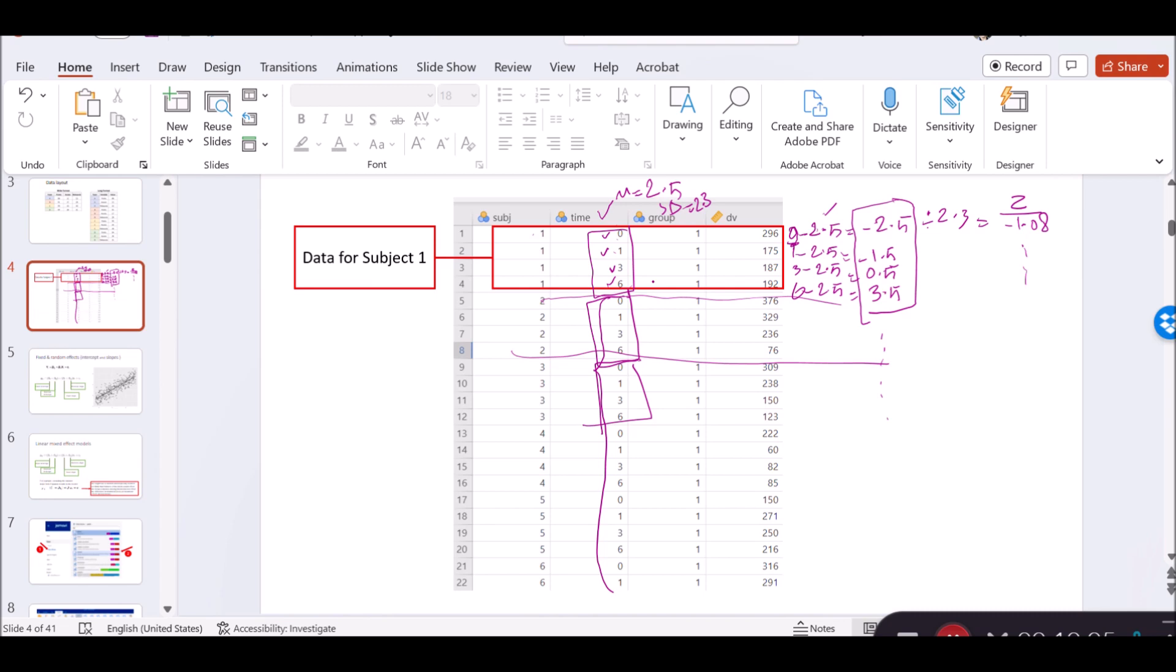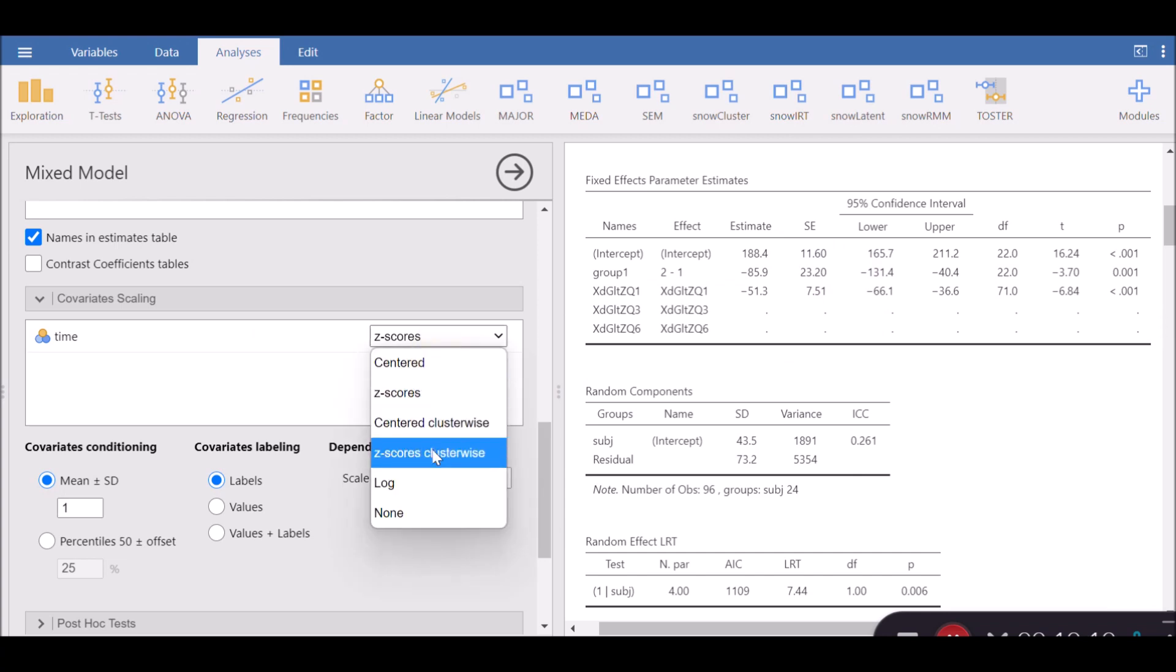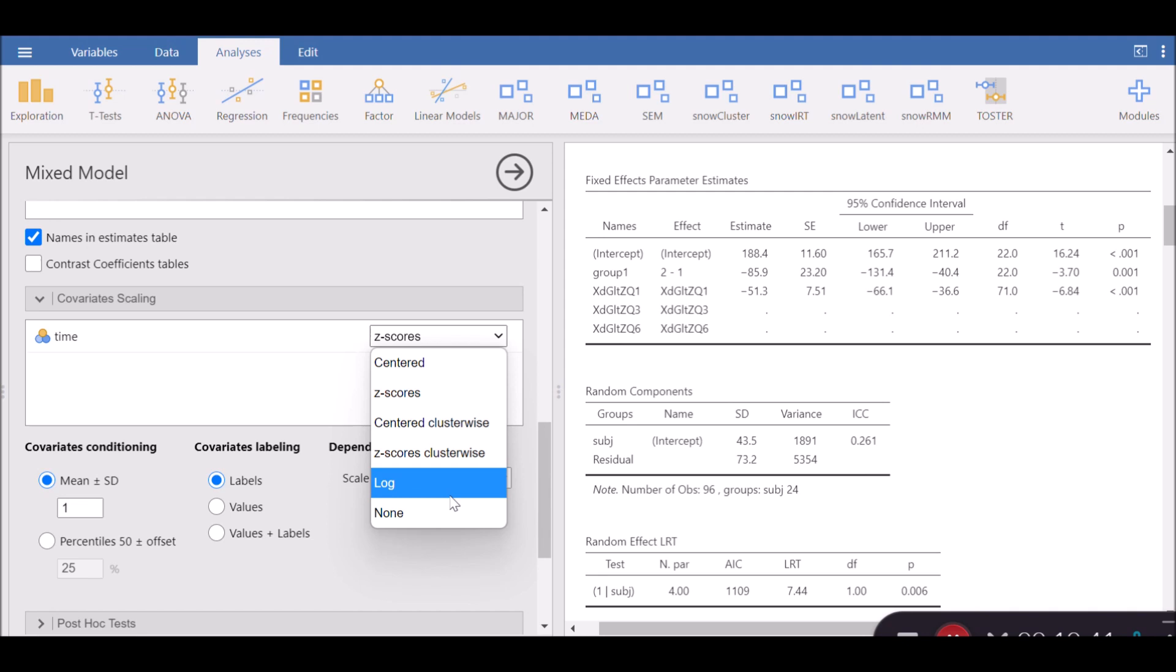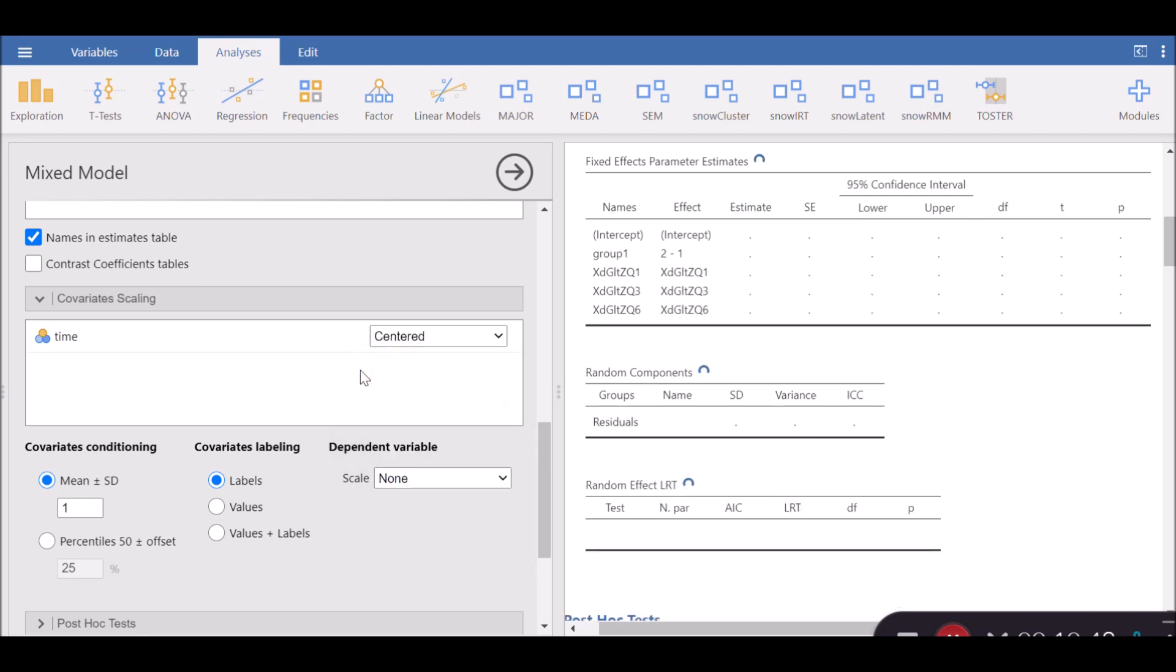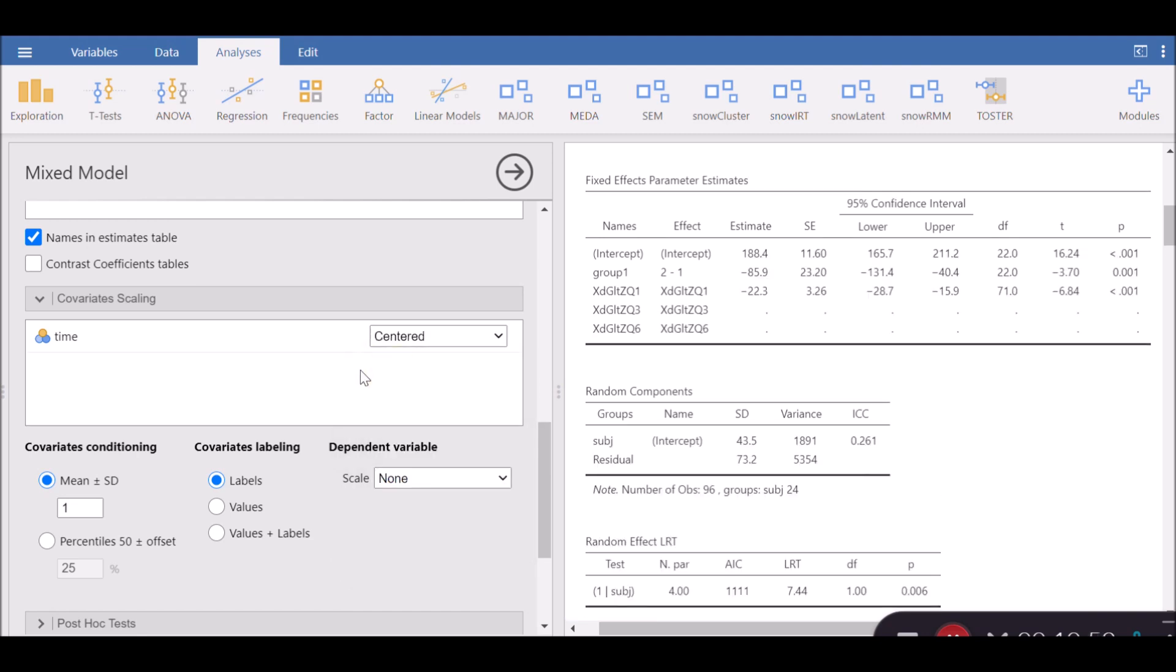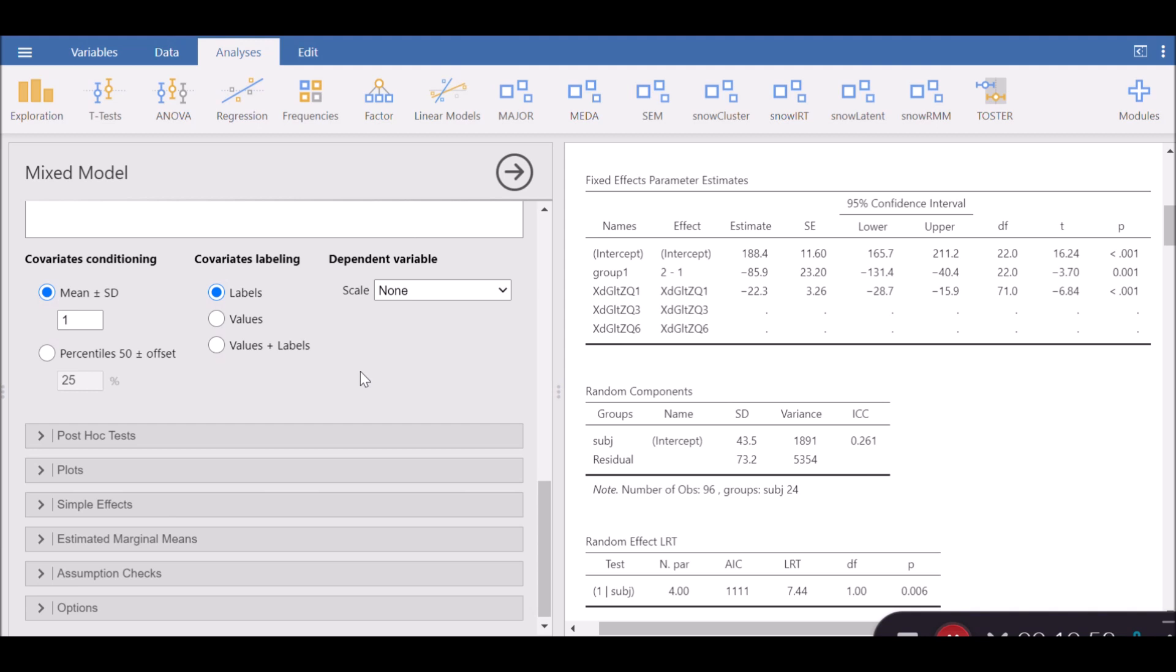In addition, z-score clusterwise takes the same number and computes the standardized form by dividing the number over the standard deviation of the cluster. Not the entire variable, but the cluster. Finally, there is a log transformation. It's quite useful, especially if your data set has a high skewness value or is heavily skewed. In this case, we don't have any evidence that the data is heavily skewed. So we can just stick with centered.